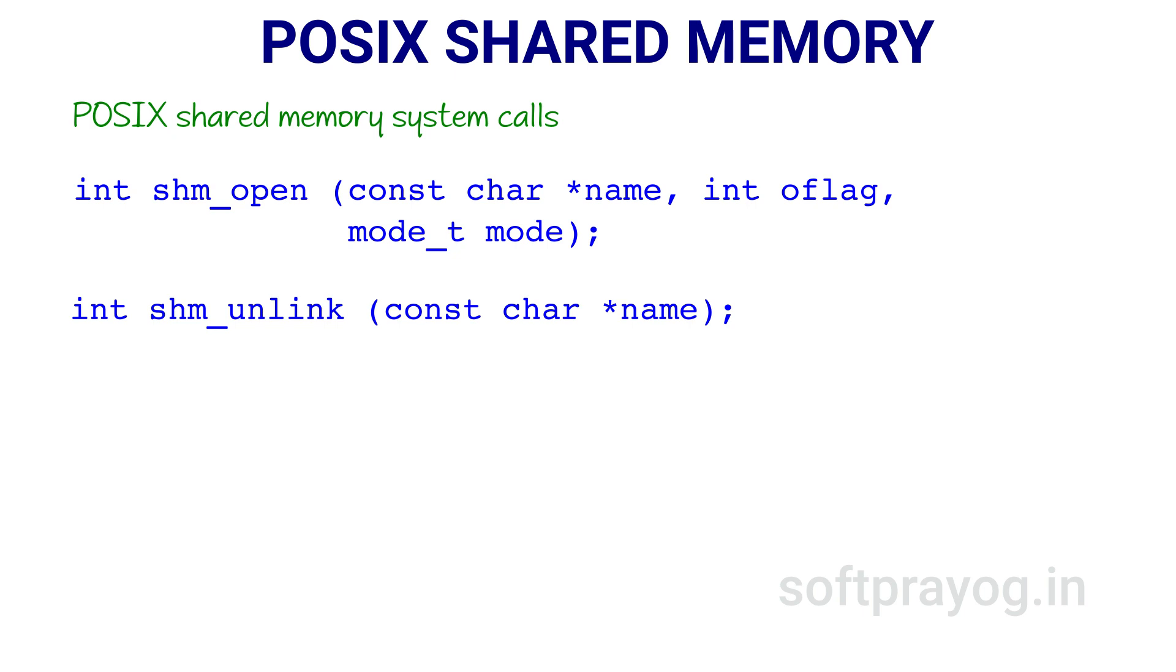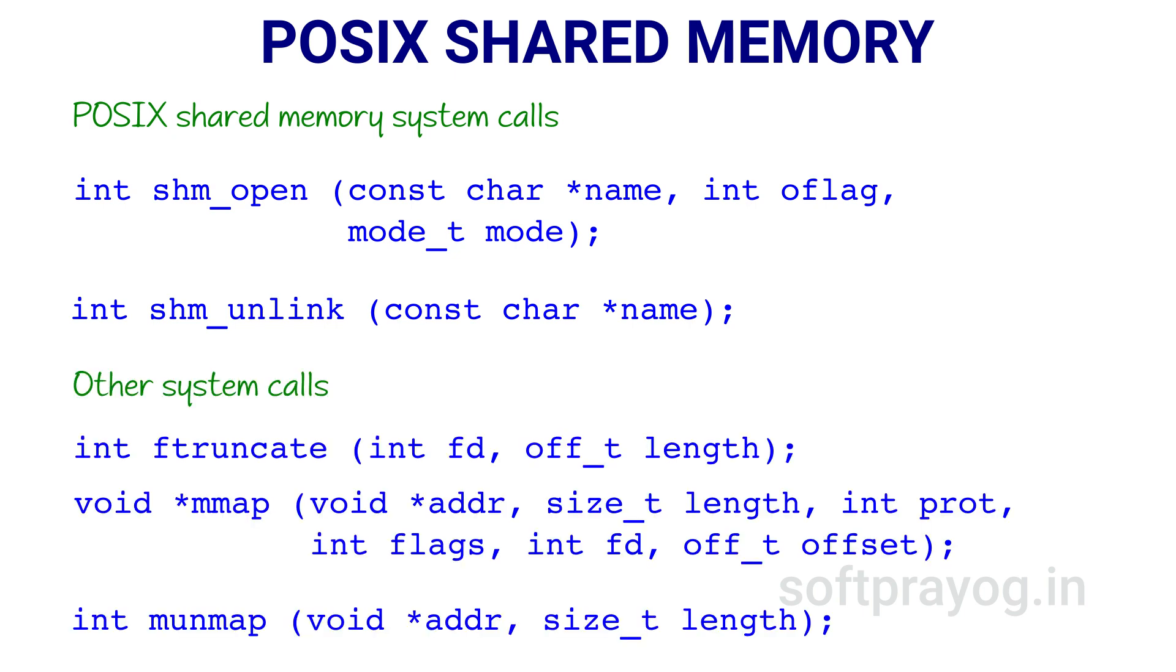These are the only two specialized POSIX shared memory calls. There are three other system calls: ftruncate, mmap, and munmap. These three calls provide the functionality by which we can work on shared memory objects.